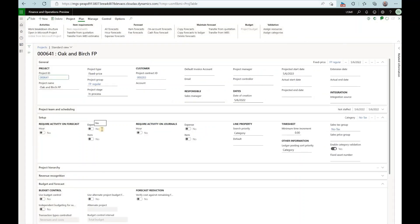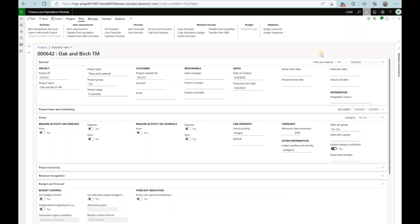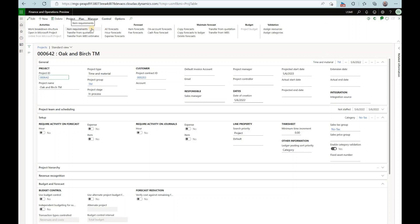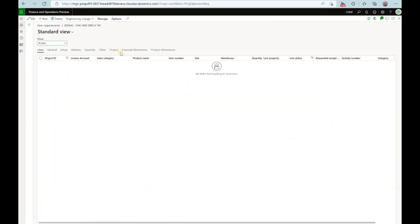Now let's check the fixed price project. We still see that the item requirement is disabled and now let's go to our time and material project and click on the item requirements.